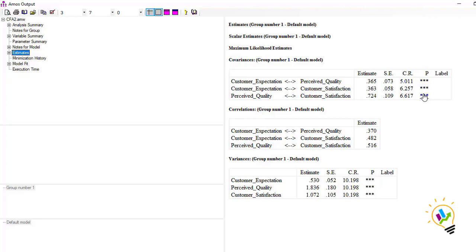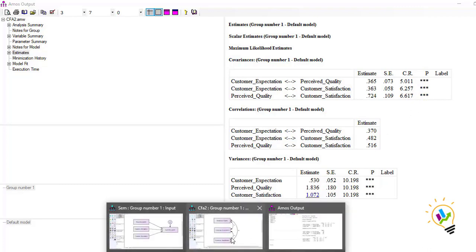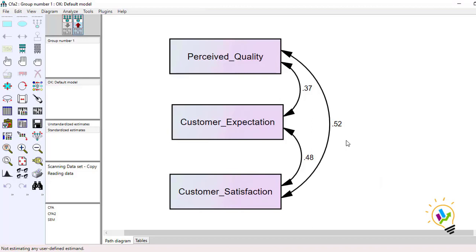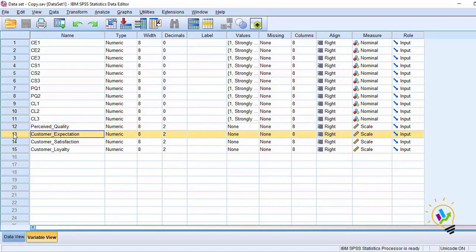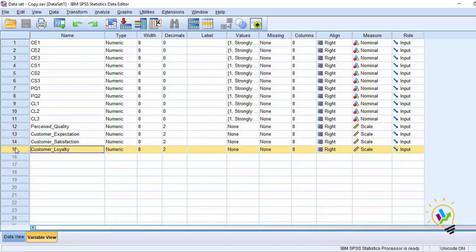Looking at the estimations, all correlations are significant. So when there is correlation between variables, can I say there is a high multicollinearity problem? To determine this, we need to use SPSS, since this provision is not available in SPSS AMOS. In SPSS I have the file with three independent variables — perceived quality, customer expectation, customer satisfaction — and the dependent variable, customer loyalty.